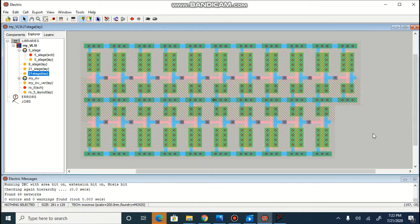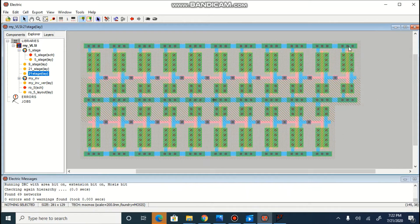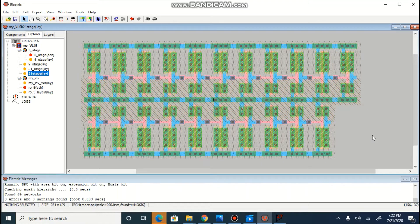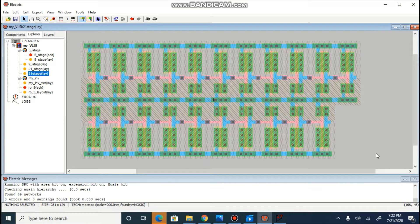So, by adding 3 more stages over here, our 21 stage layout is over. Now, we need to connect output of last one with the input of first one.